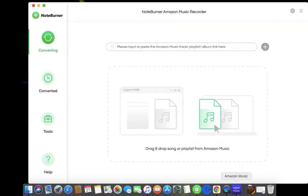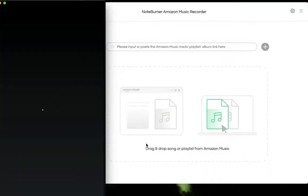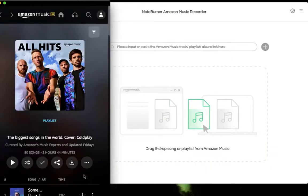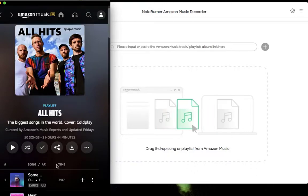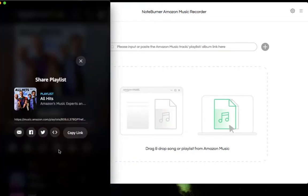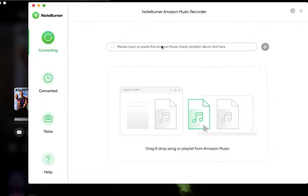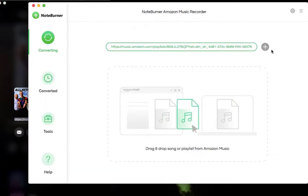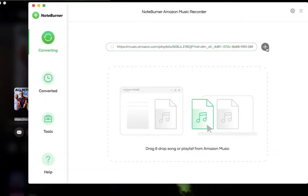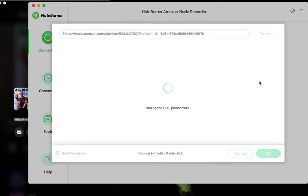Then, go to Amazon Music and choose the playlist or album you want to convert. You can directly drag and drop it to NoteBurner Amazon Music Recorder, and you can also click share and copy and paste the link to NoteBurner Amazon Music Recorder. We will show you how to copy and paste the link here.